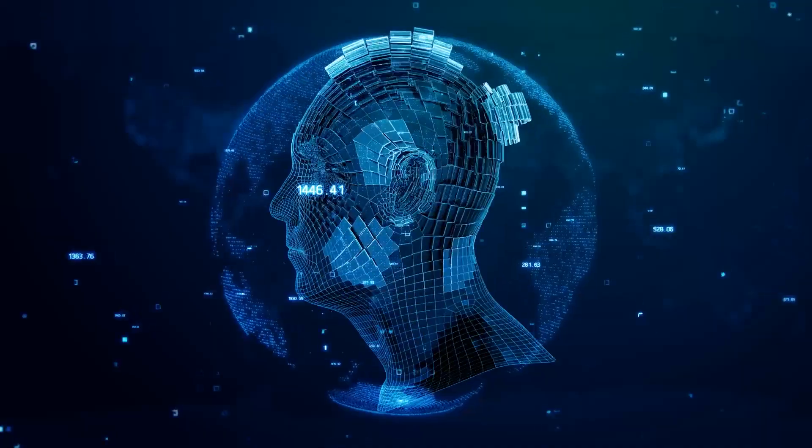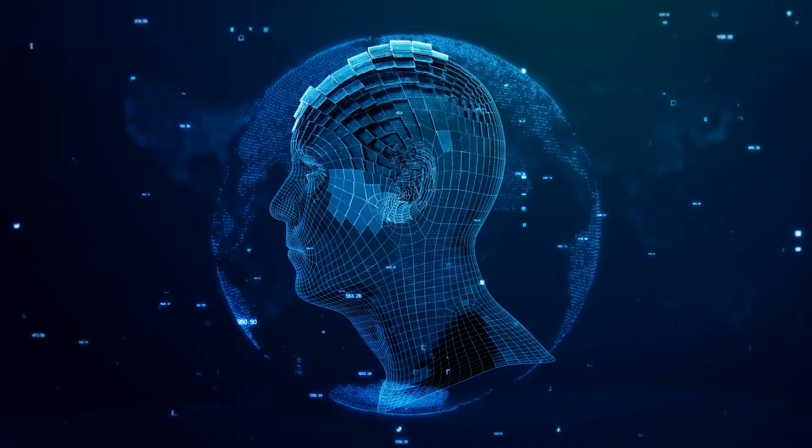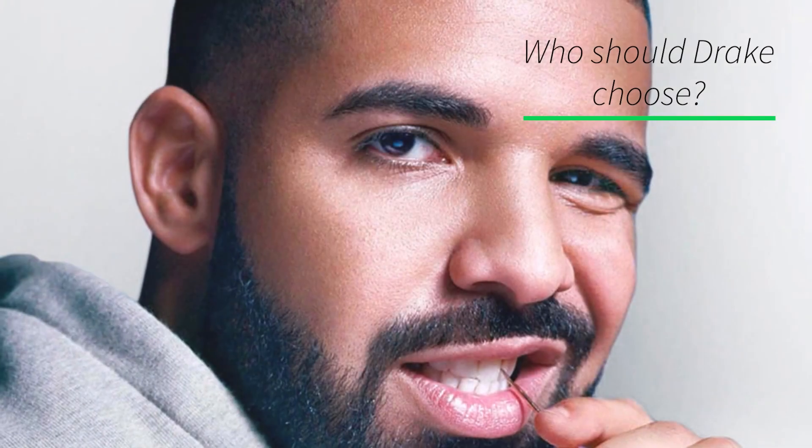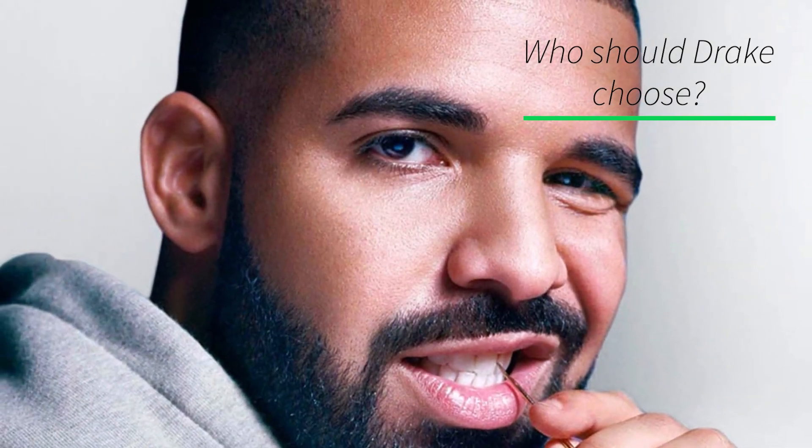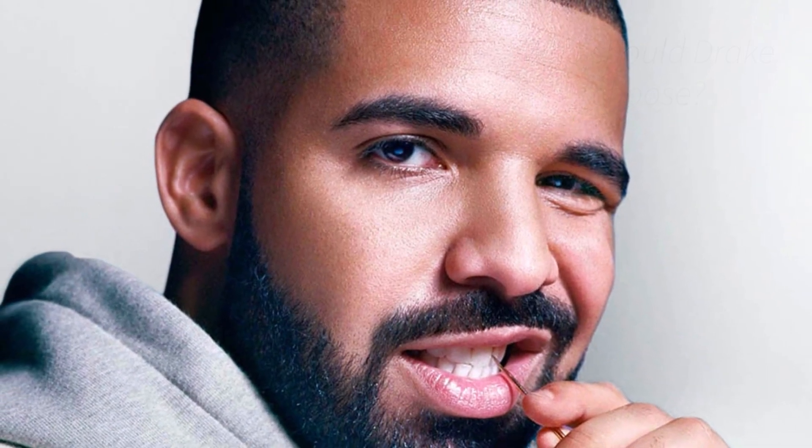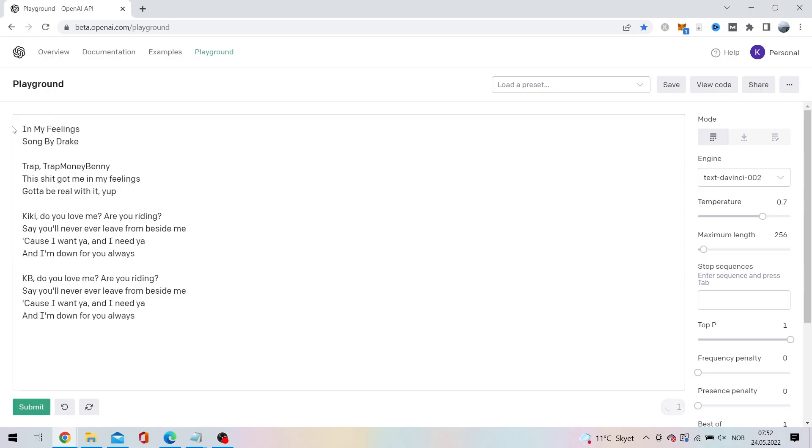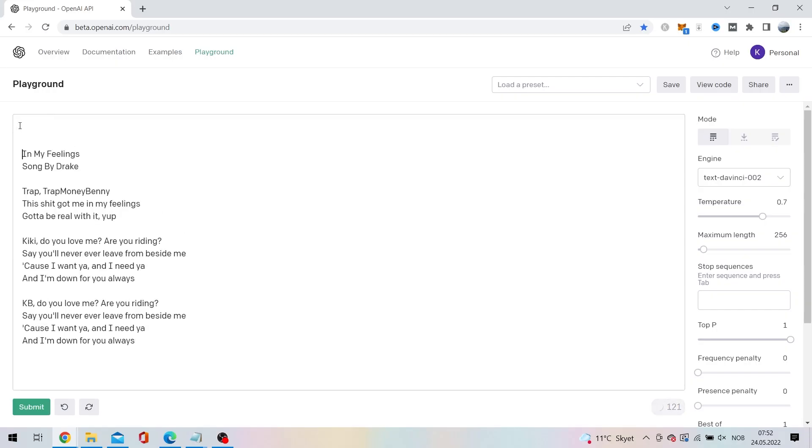First let's just start by trying to find out who Drake should choose as his girlfriend from his huge hit In My Feelings from 2018. We feed the GPT-3 engine a few lines from the lyrics and then ask who should Drake choose between Kiki and KB, and why?